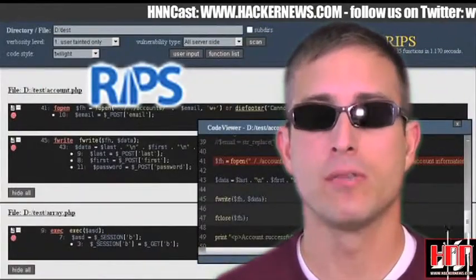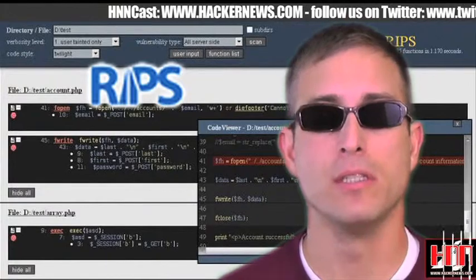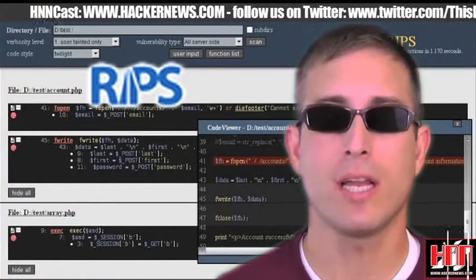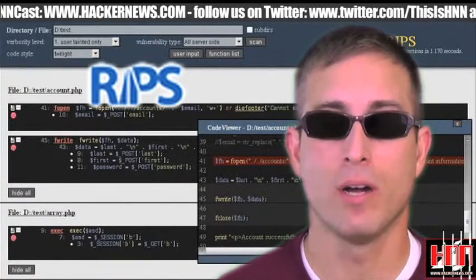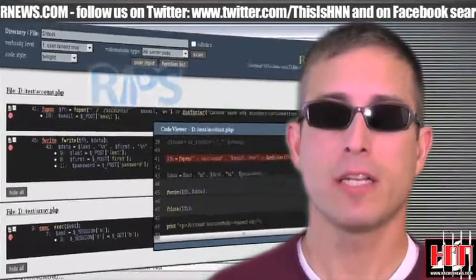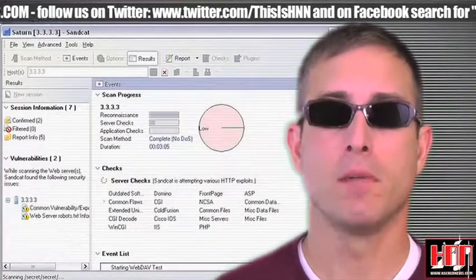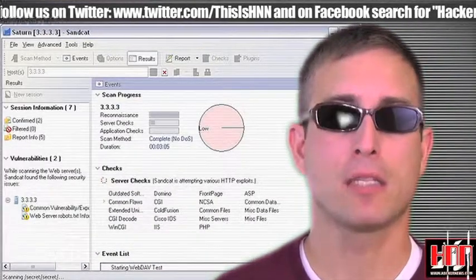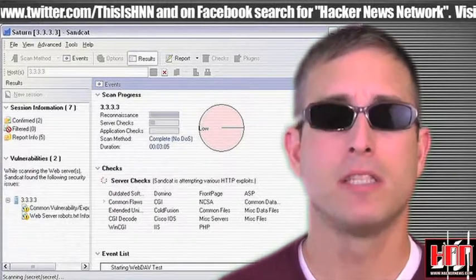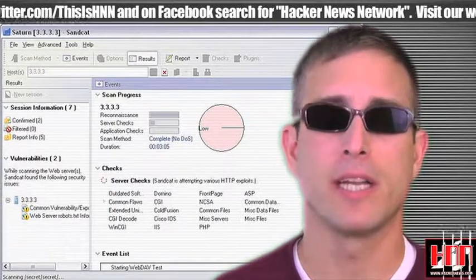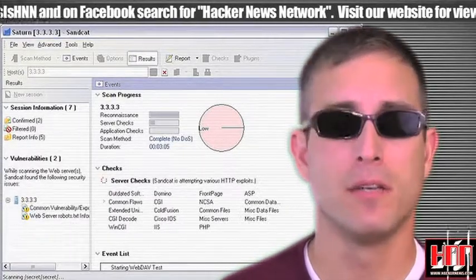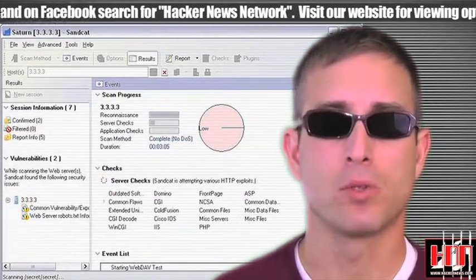RIPs version 0.33 has been released. RIPs is a static source code analyzer for PHP. SandCat for the web is a black-and-white box application testing tool. We thought the combination made it worth mentioning in a sea of other web app scanners. Feed it some source.